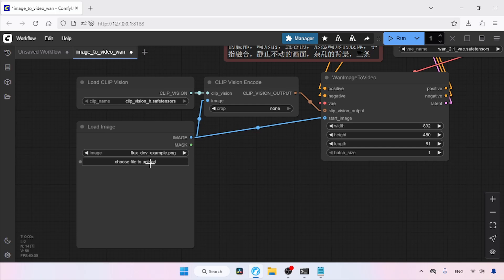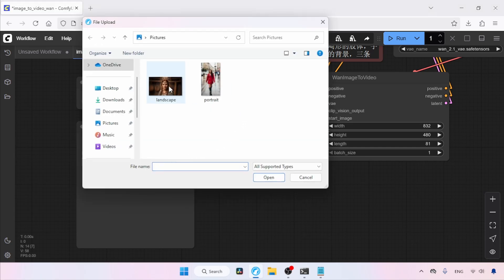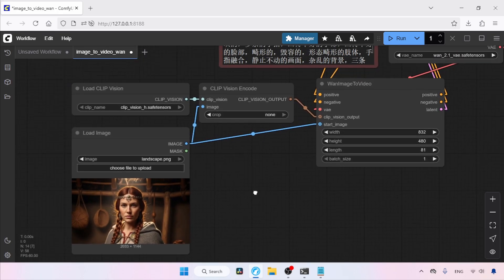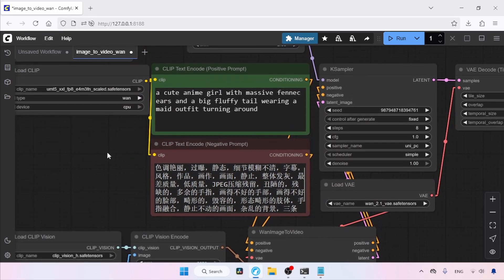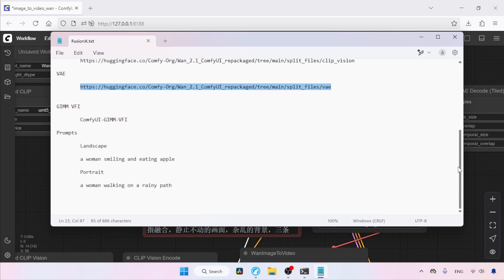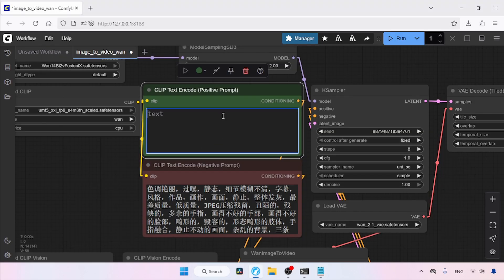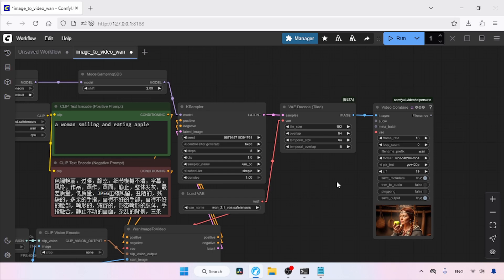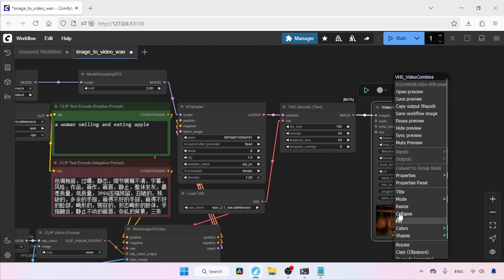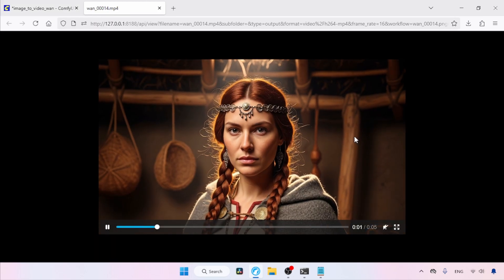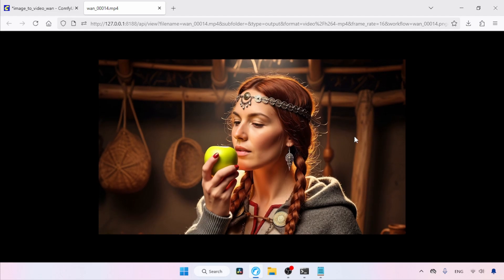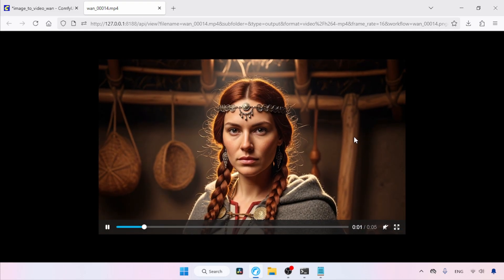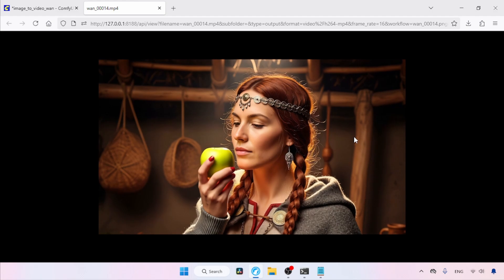Let's animate a photo. Since we are generating a horizontal video, let's choose this photo and click Open. Then let's move on to the positive prompt — I will be using a simple prompt: a woman smiling and eating an apple. Let's run the workflow to see the result. The generation has finished. Let's open the video in a new tab. Fusion X did a good job with fewer steps. However, the motion isn't smooth because of the lower frame rate. Let's see how we can interpolate frames so the motion will be butter smooth.